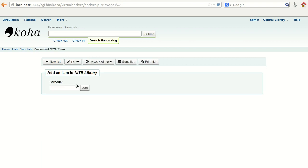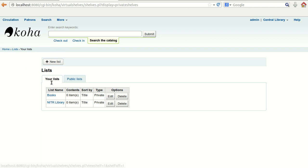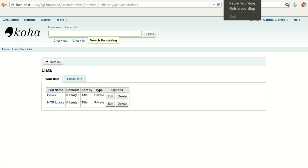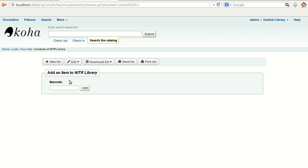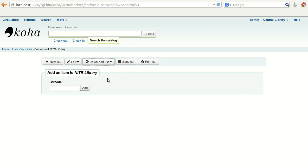Once it is saved, you can go back and click on 'Your List' and you will observe that the name of the list is created. Now we have created the list and we need to add some items to it. Click on the list to add items.